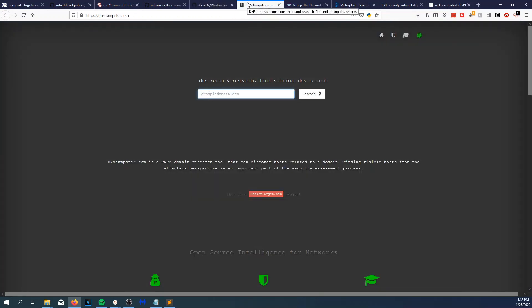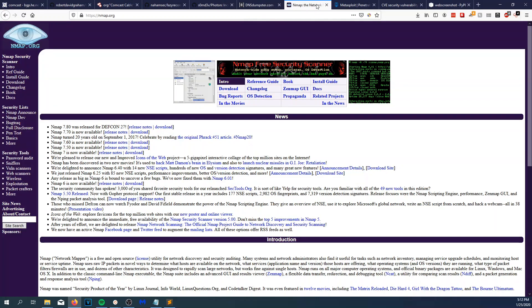Next up is DNS Dumpster. You can use this to find subdomains. Lazy Recon will do that for you too, but DNS Dumpster is pretty quick, so while Lazy Recon is running in the background you can use DNS Dumpster, get results quickly, and start poking at those. And then Nmap — this one's pretty obvious.